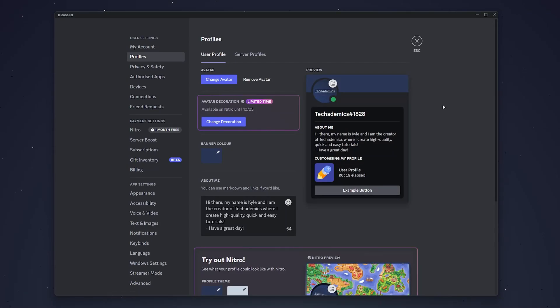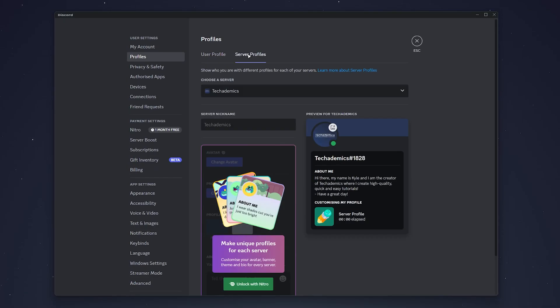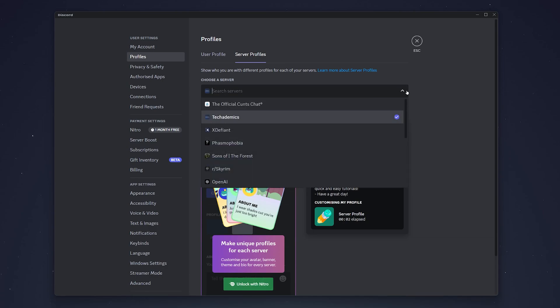Now to change your server nicknames, all we need to do is click on Server Profiles at the very top, and then select this drop-down menu. It's going to give you a list of all the servers you're currently in.